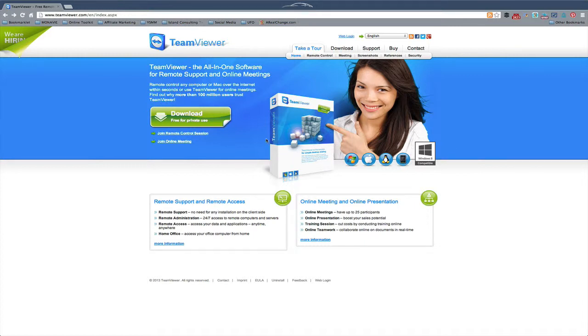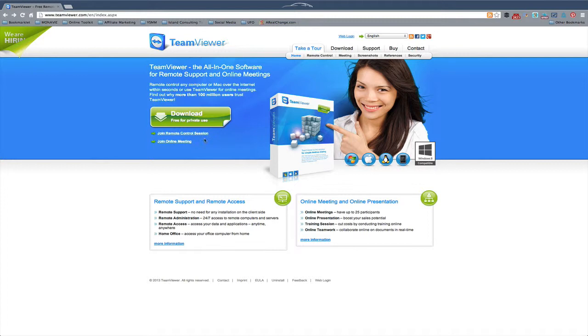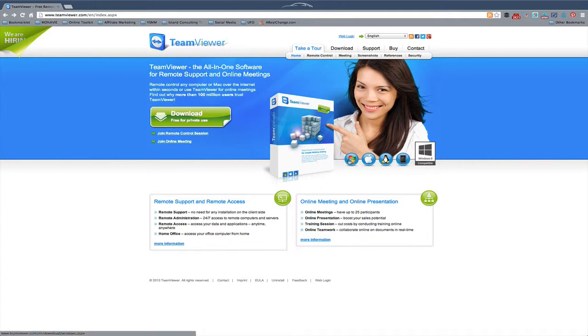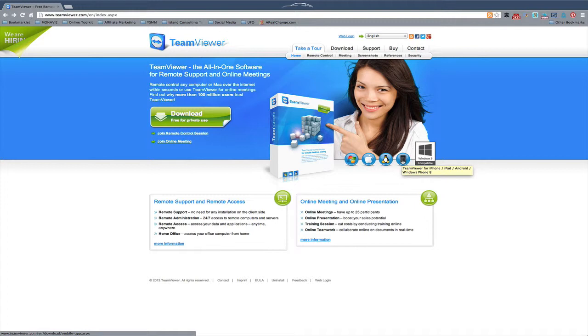So what you're going to want to do is come to TeamViewer.com, and then you're going to click on the Download button. Nice, shiny button right here. It's available for PC, Mac, Linux. You can also get an app on your iPhone or Android or Windows phone.